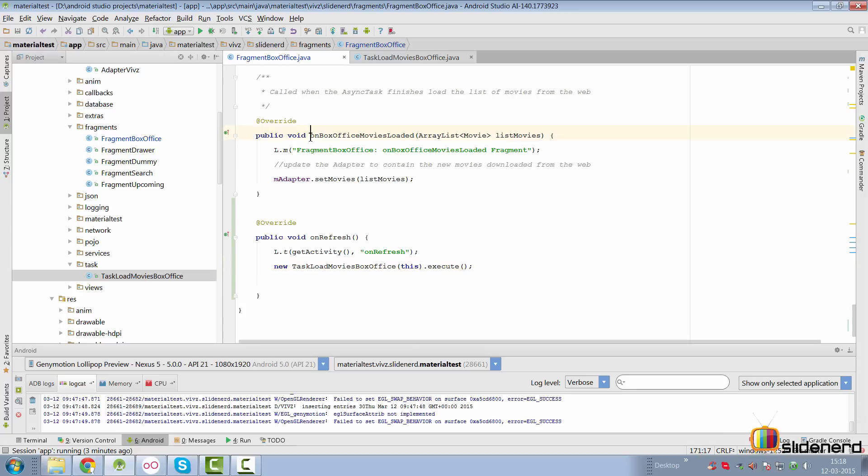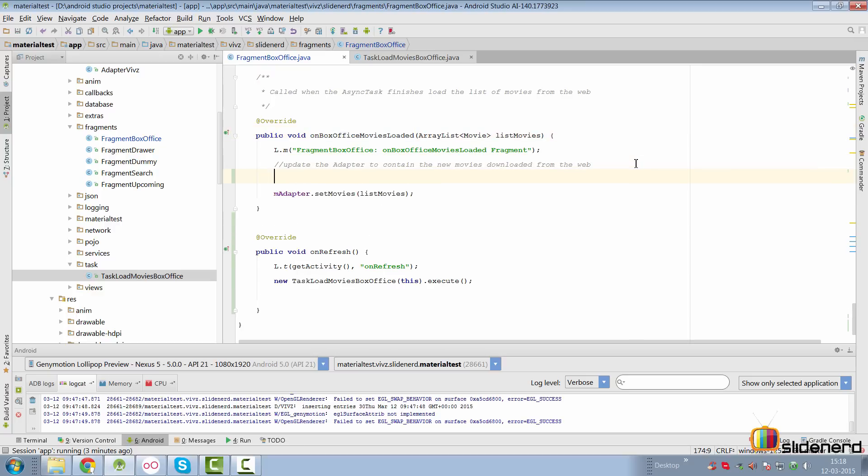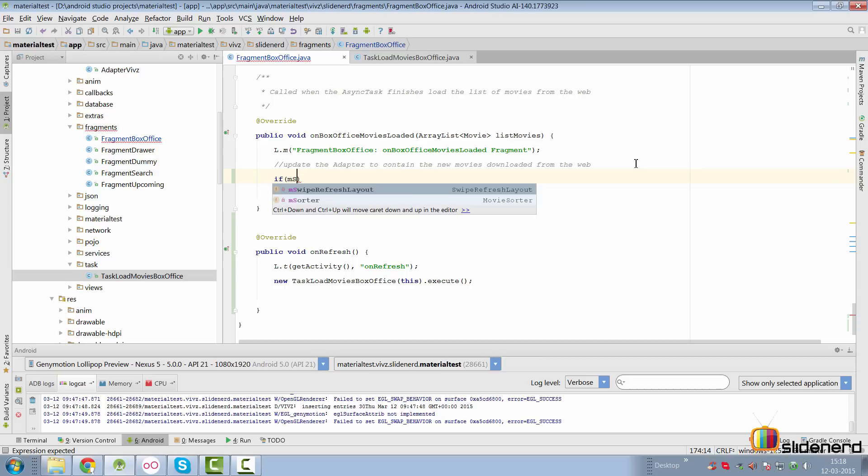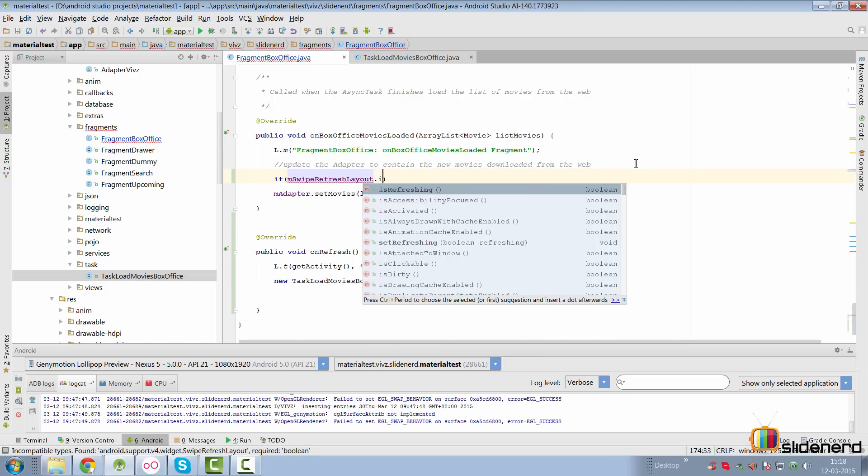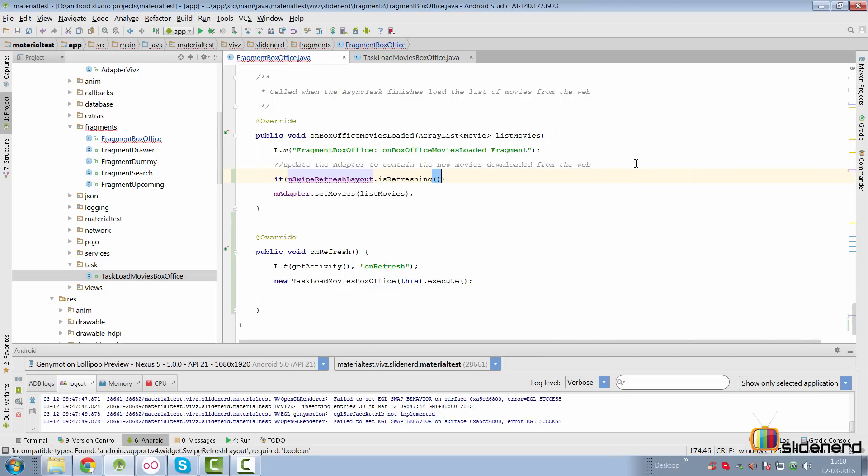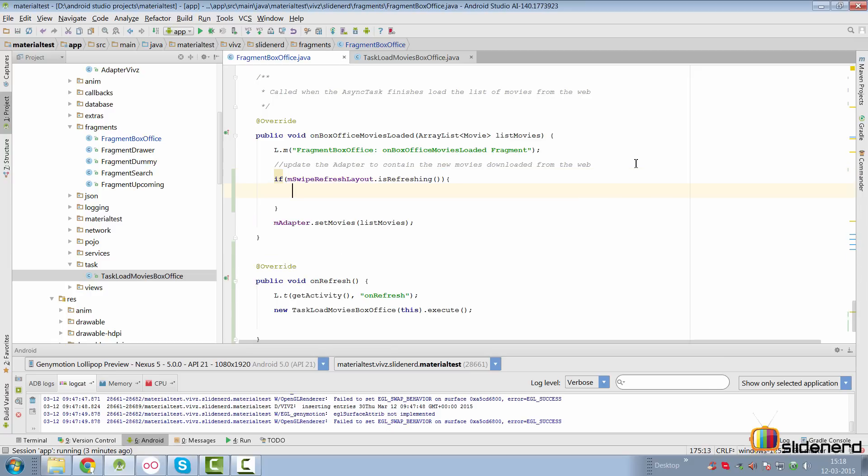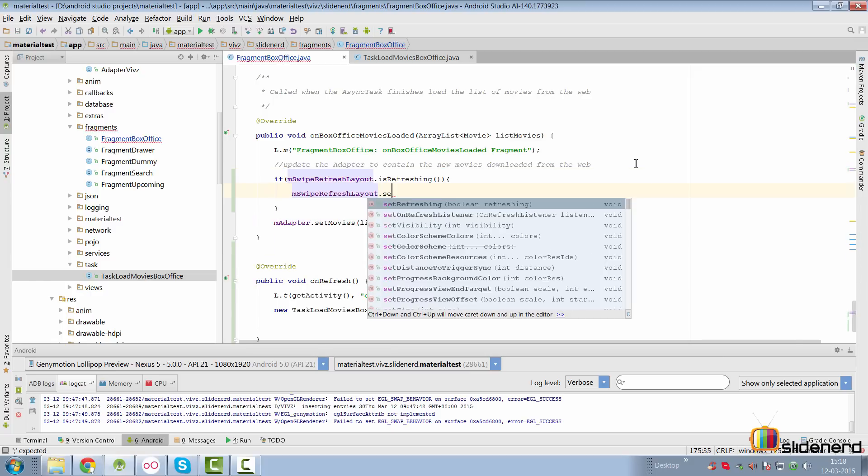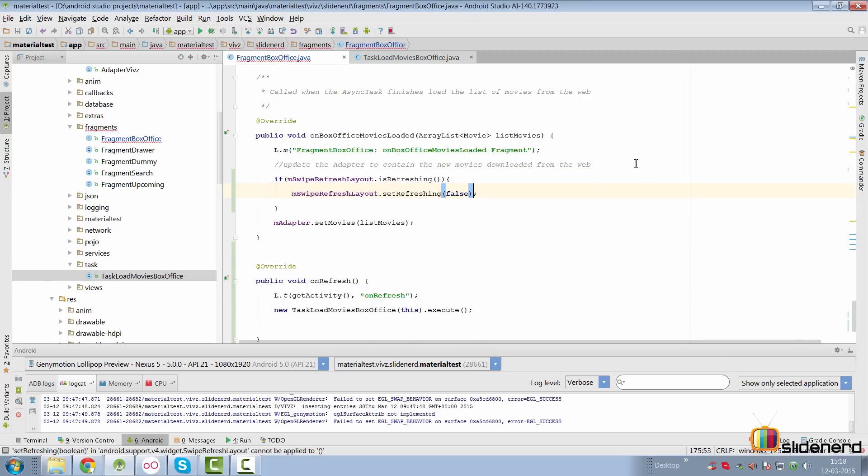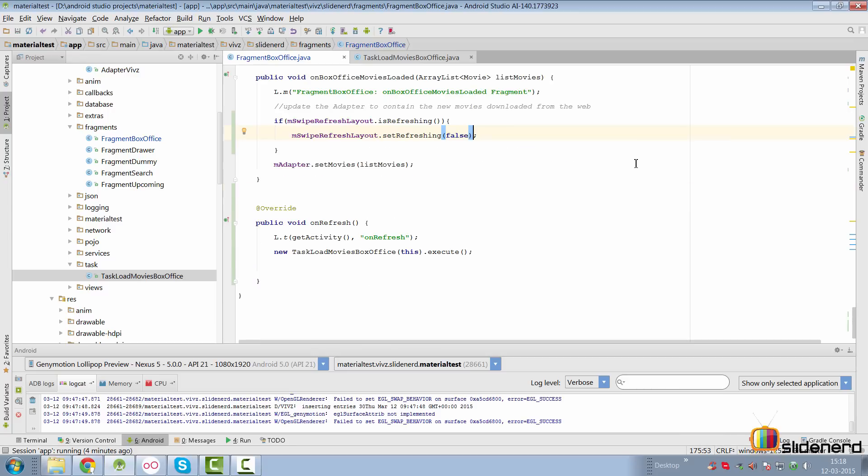Here I'm going to say new task box office movies, pass the callback as this and say execute, and we don't need to pass any parameters to that async task. Inside the on box office movies loaded, I'll receive the data that is loaded through the async task, but remember that this method will be called two different times. Once when we are trying to refresh with a swipe to refresh layout, other time when we are actually trying to load data because the database was empty. So we have an if condition here to determine whether we trigger this method because of a swipe to refresh. We say if swipe to refresh layout dot is refreshing. This indicates whether the swipe to refresh layout has actually been triggered. If that is the case then what we want to do is hide the progress bar by saying set refreshing equals to false. We don't have to worry about updating the adapter because the adapter is already updated at the bottom here inside the on box office movies loaded method.